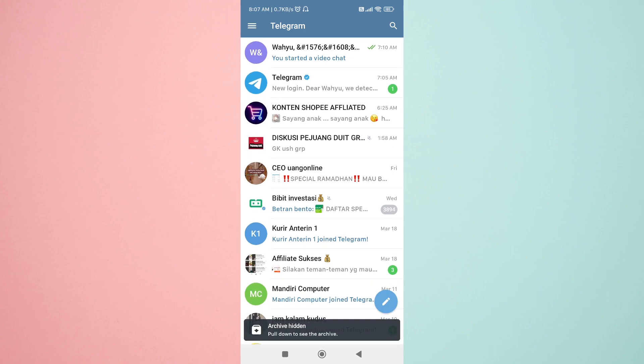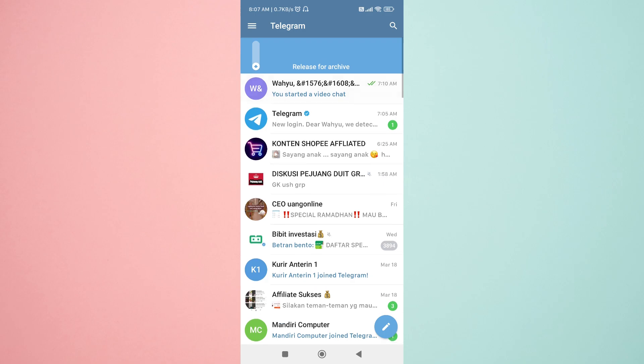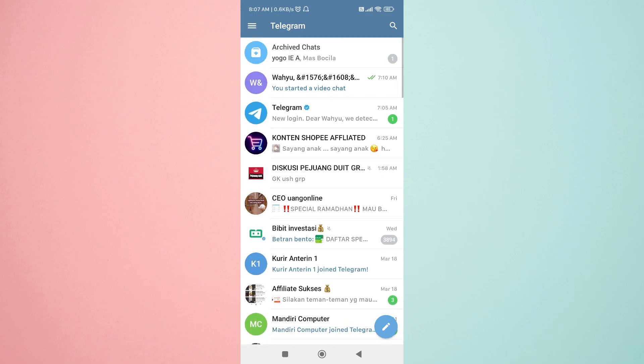To unhide the chat, simply swipe down until you see the release from archive option, then let go of your finger.